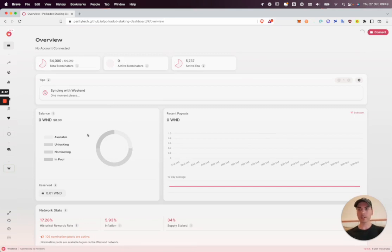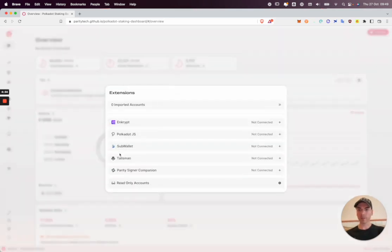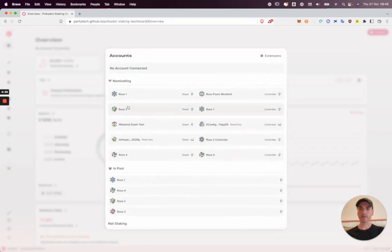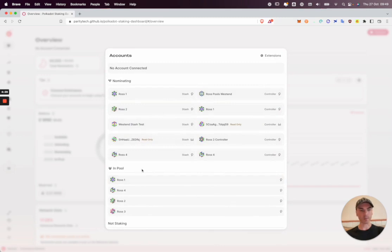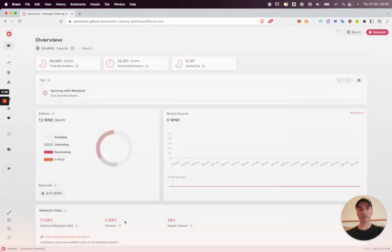The first thing to do is to connect my accounts. I'm going to connect the Talisman and Polkadot JS extensions and then all of my imported accounts are presented. To create the pool I'm going to use Ross5. Let's select that account.